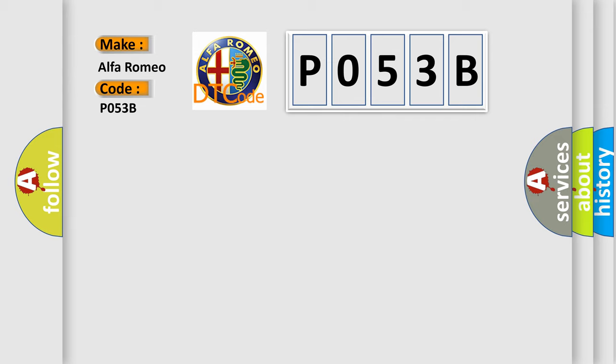The basic definition is: positive crankcase ventilation heater control circuit low.